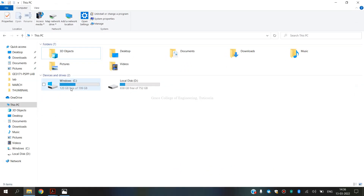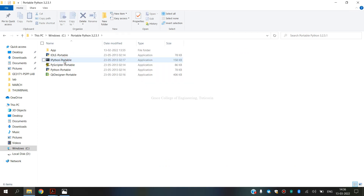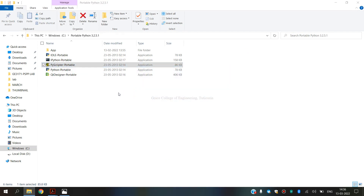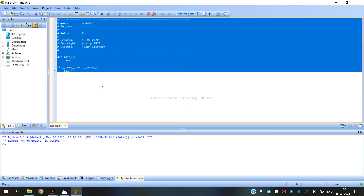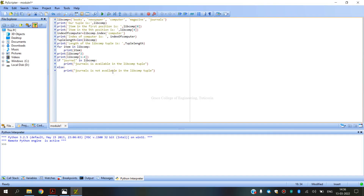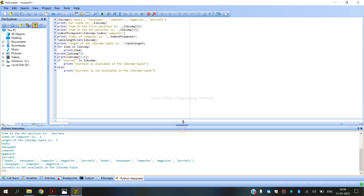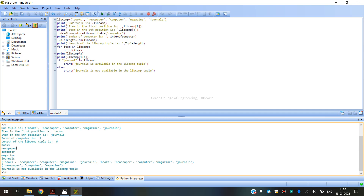Now we are going to execute this program using tuples. We press Control + F9 to run it. After execution, this is our output. The library components are first displayed.